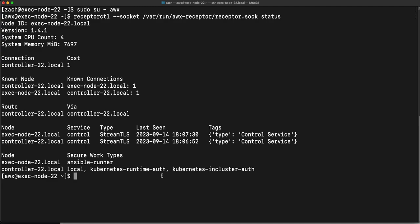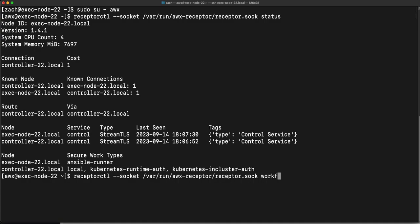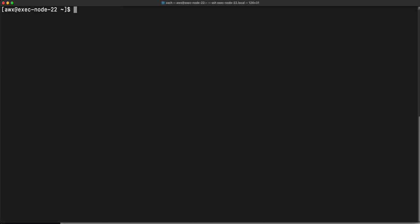I can also use that similar command and instead of saying status, say work list and see if there are any jobs running. This is an empty object. If you aren't running any jobs, this is to be expected. In a moment when I kick off my dummy job, we will reuse this command to see what's going on when I create that job.